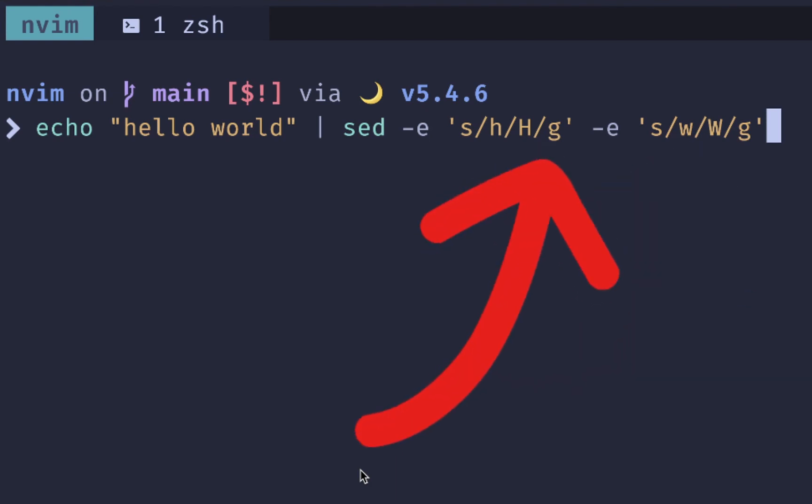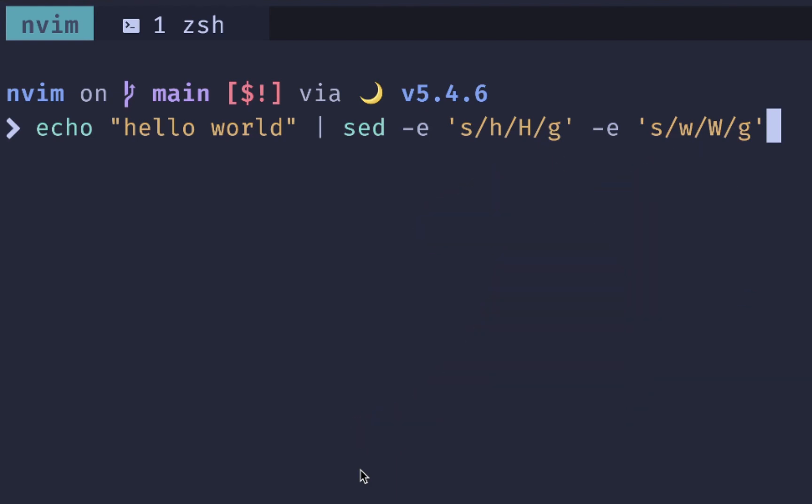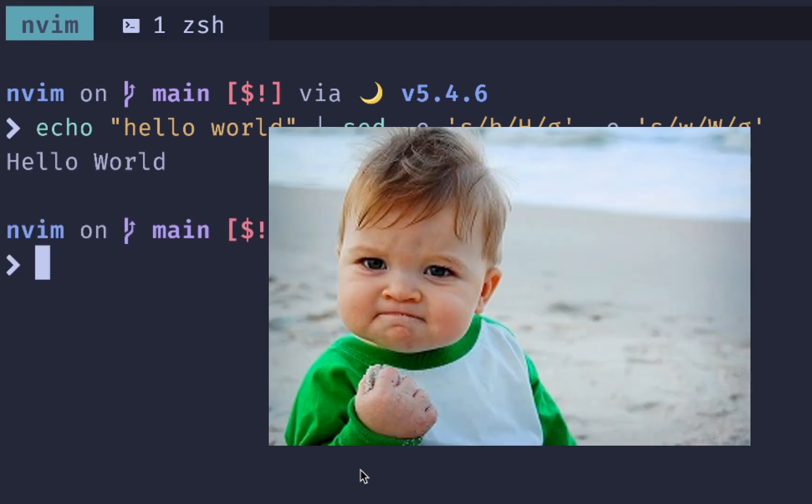The slash G on the end means global, so we would run this across all the letters. If we had multiple H's or multiple W's, then we would replace all of them using this command. Once we run this, we should see that the H and the W are uppercase. Awesome.